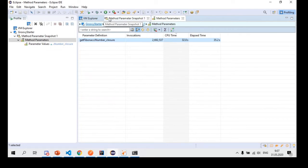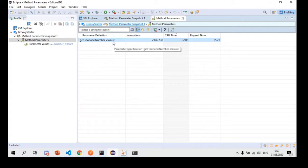If we have memory-hungry scripts, we can also use different profiler types within SAP JVM Profiler to collect memory metrics — looking at overall memory consumption and which class instances contributed to it. In our case the Groovy script was not memory-hungry; it was more CPU-intensive and took longer to execute, which is why we focused on hotspot analysis.